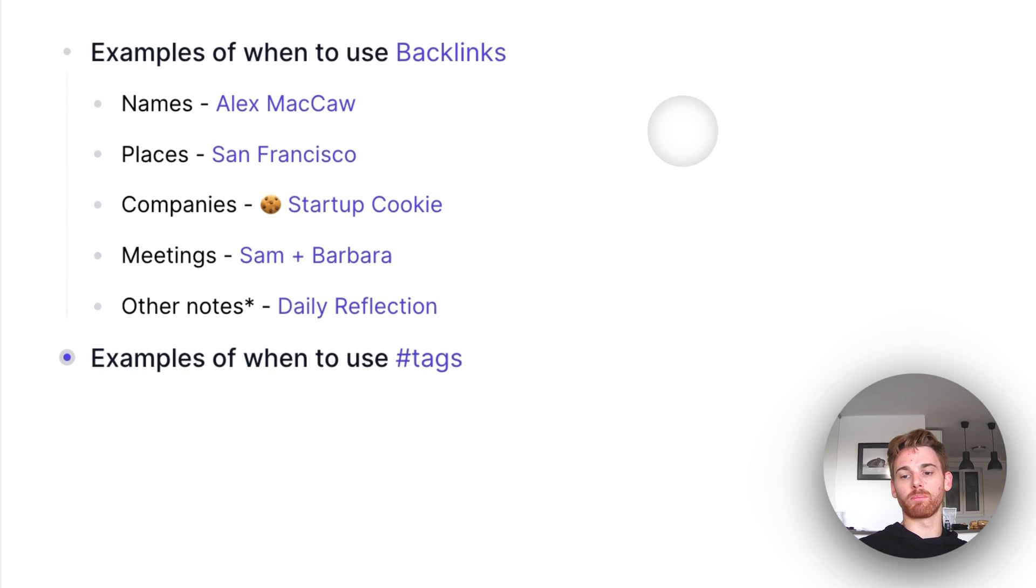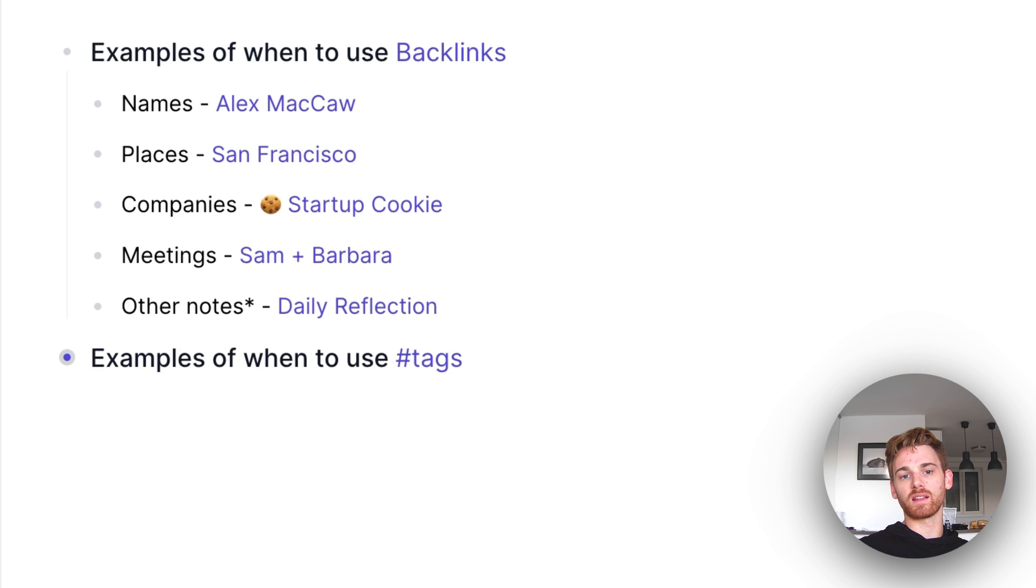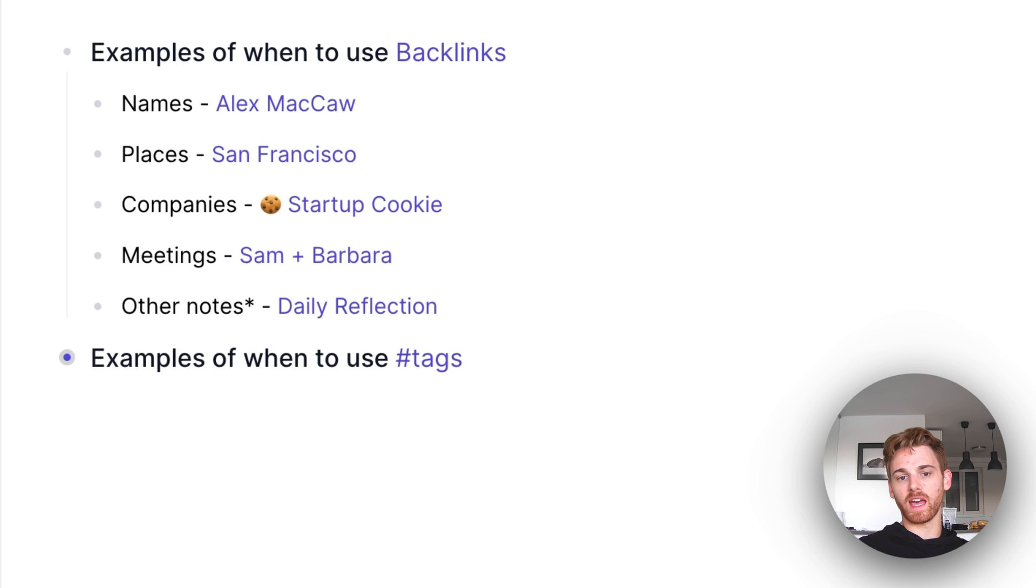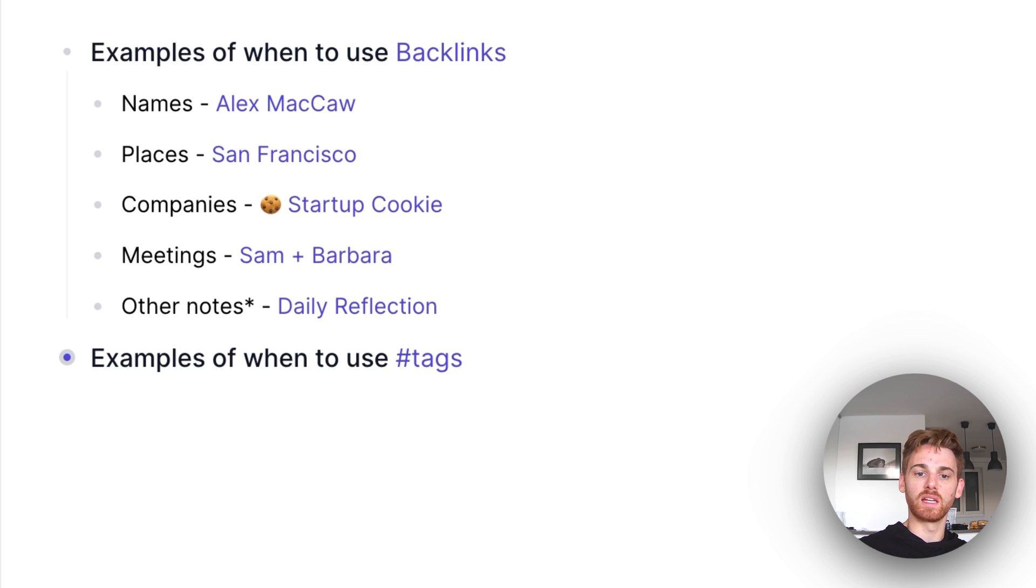All right, so let's start with the simple one, backlinks. A good rule of thumb is that you want to backlink all entities. So anything that starts with a capital letter, typically people, places, things, companies, meetings, etc.